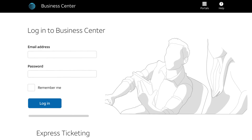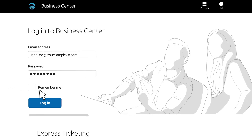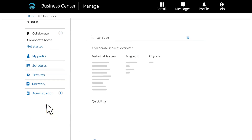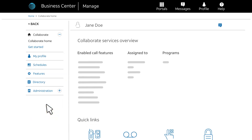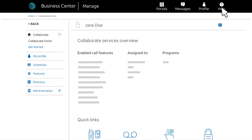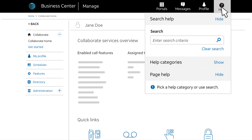To manage more complex feature settings, log into Business Center and open Collaborate. If you haven't registered for Business Center access, you'll need to register first at att.com/ebiz/SMS. To set up your account to access AT&T Collaborate apps on your desktop or tablet, watch Set Up Your Account to Access Tablet and Desktop Apps. You'll find videos and step-by-step instructions on the Business Center Help menu. Thank you.